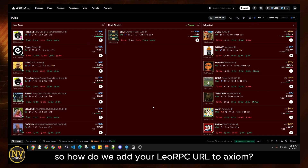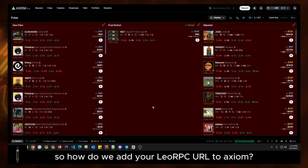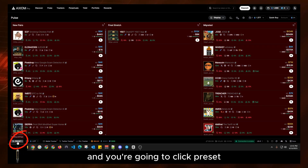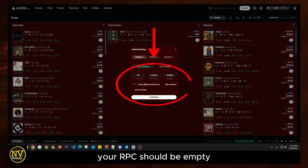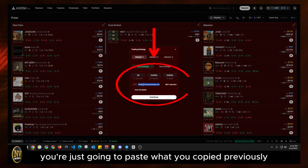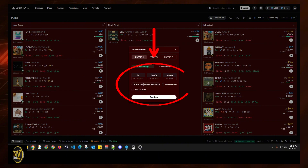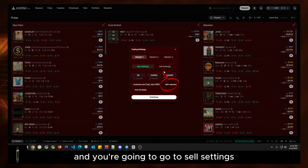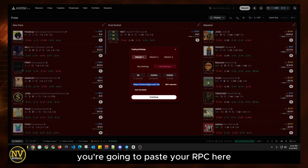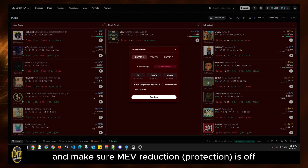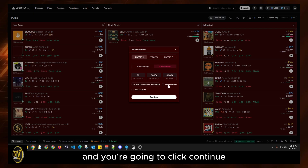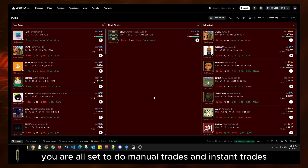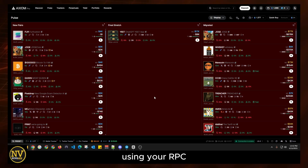So how do you add your Lio RPC URL to Axiom? Go to the bottom left-hand corner and click Preset. Your RPC should be empty — just paste what you copied previously, make sure MEV reduction is off, and go to Sell Settings and do the exact same thing: paste your RPC there, make sure MEV reduction is off, and click Continue. And that's it — now you're all set to do manual trades and instant trades using your RPC.